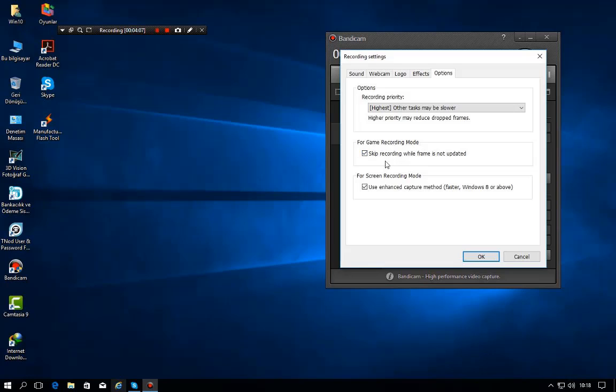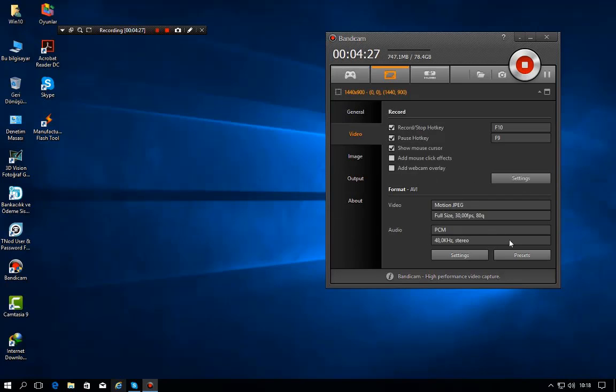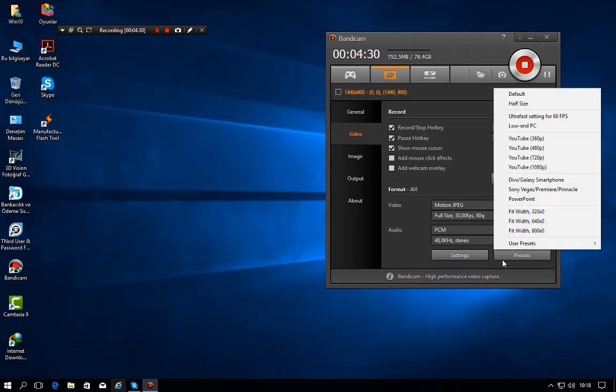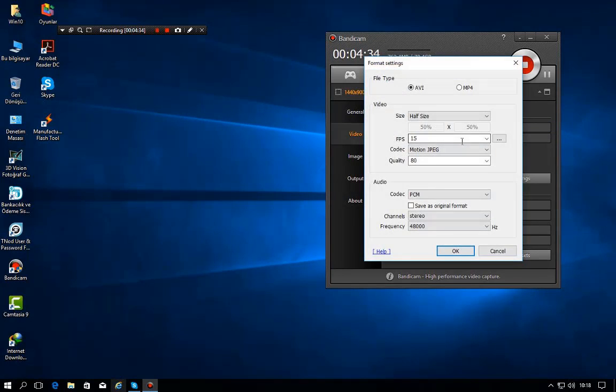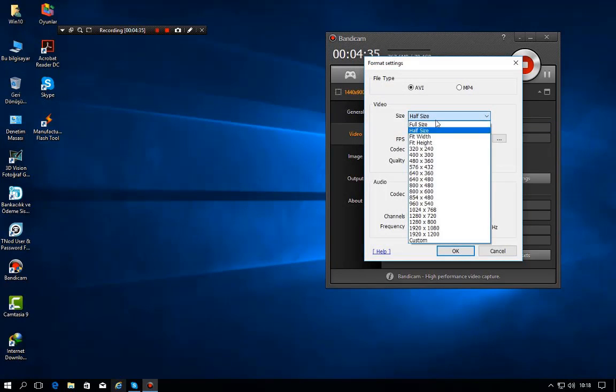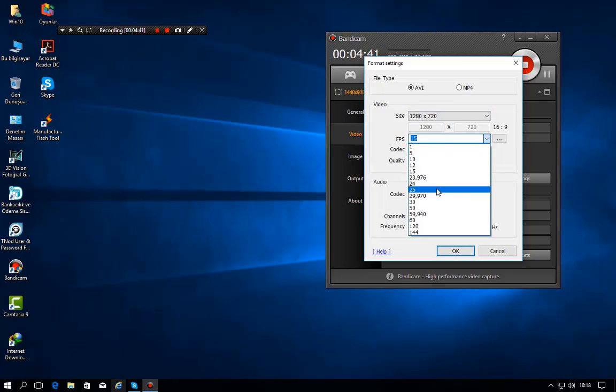So for game recording mode, security recording while frame isn't updated, I use this and use enhanced capture mode faster for Windows 8 or above. I use that setting, and before all, I set the format to AVI. For codec and the settings I press here, presets and low-end PC, then for gaming I use this, 720p and FPS at 30 FPS.